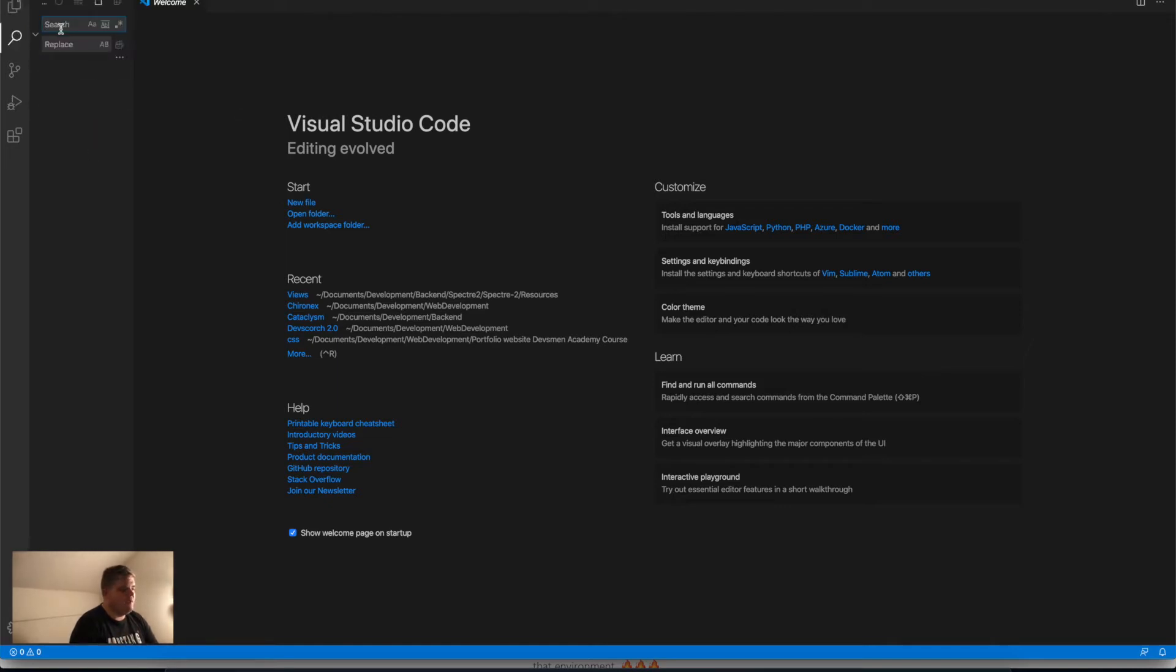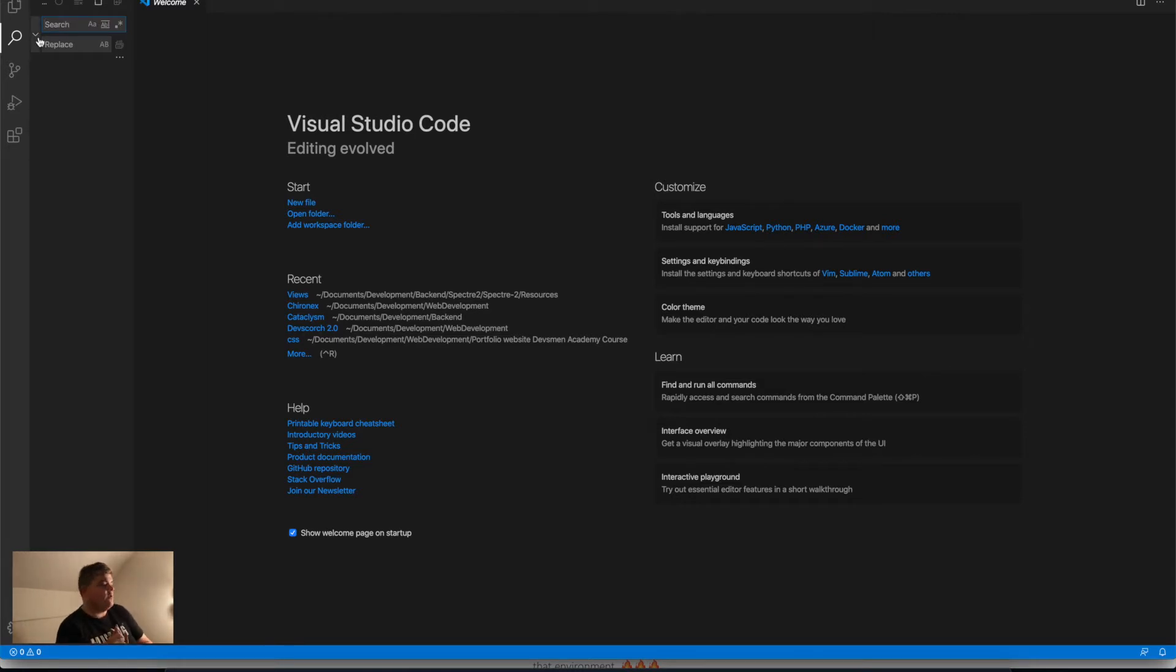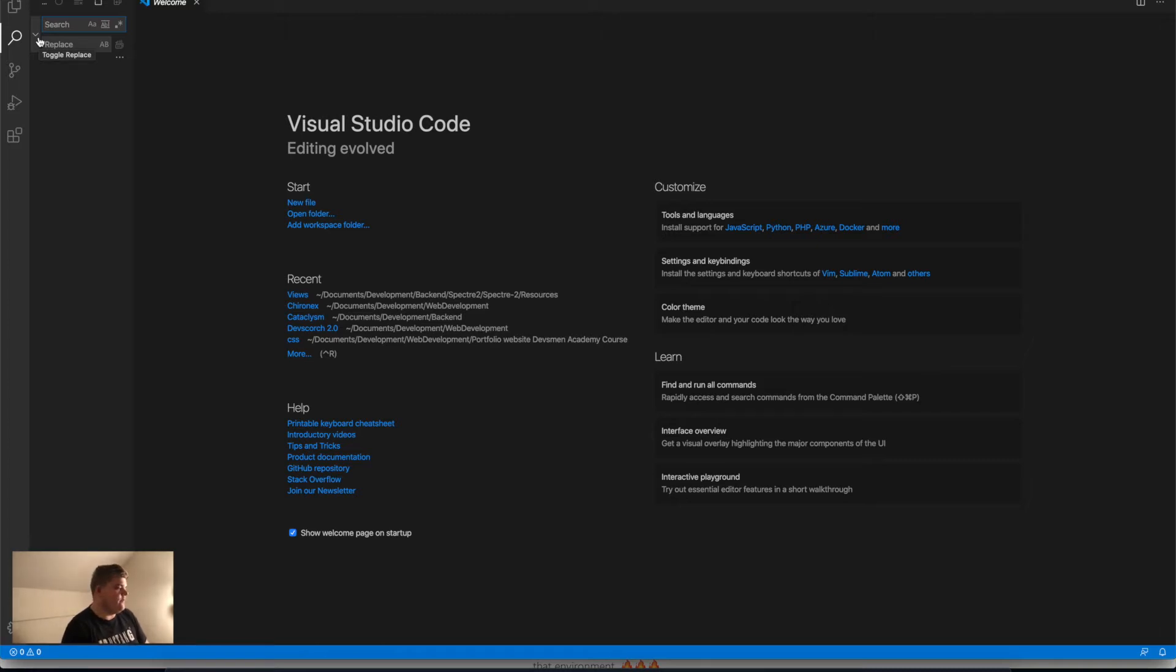Then you have the search. With the search, you can search for words, or you can replace all the words with another one. This is really nice when you work with classes.